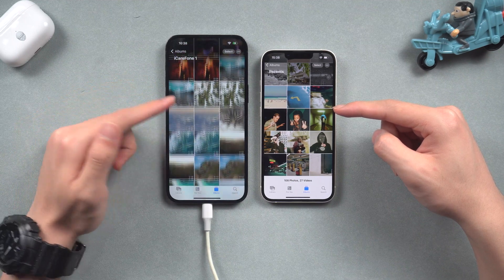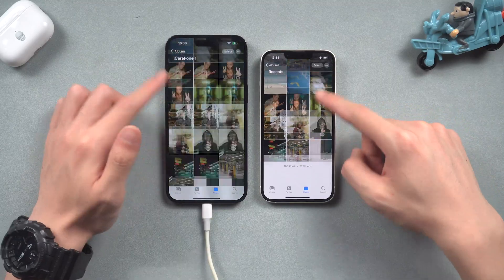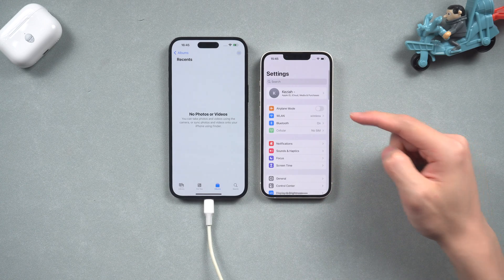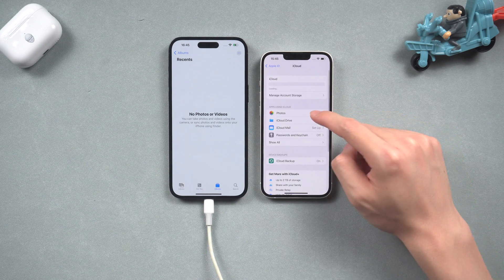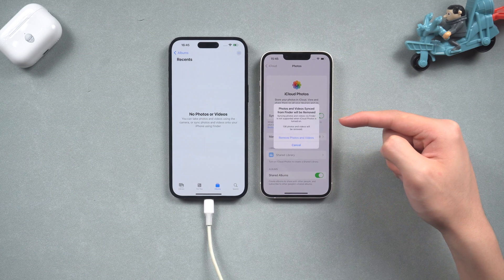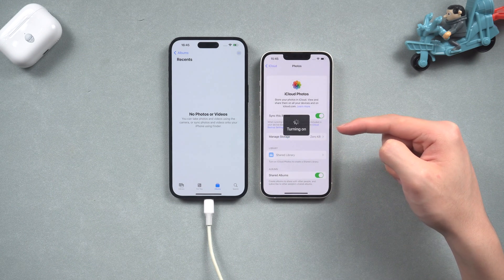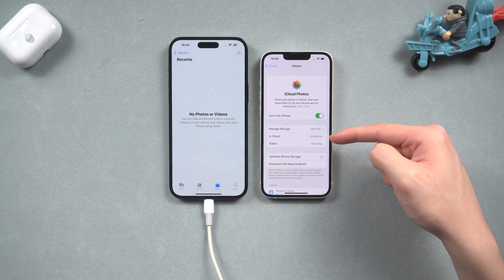If you have enough iCloud space, you can transfer this data with iCloud too. Third way: transfer photos and videos to another iPhone with iCloud. On your old iPhone, go to Settings > Apple ID > iCloud > Photos. Turn on Photos for iCloud. If you didn't turn it on before, it will start to upload your photos and videos to iCloud. If you turned it on before, then it will upload photos and videos to iCloud constantly.